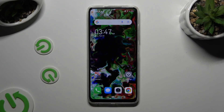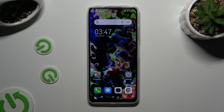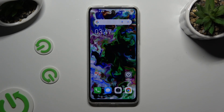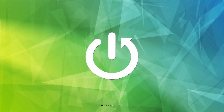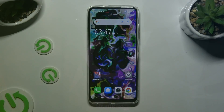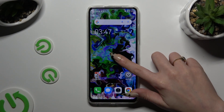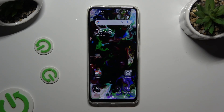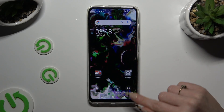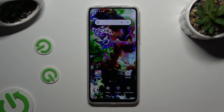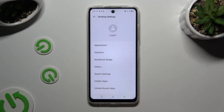In front of me is the TecnoSpark 20C, and today I would like to show you how you can resize icons. Begin by holding your device's screen. Following that, click on the scope settings at the bottom right corner, and then tap on Appearance right away.